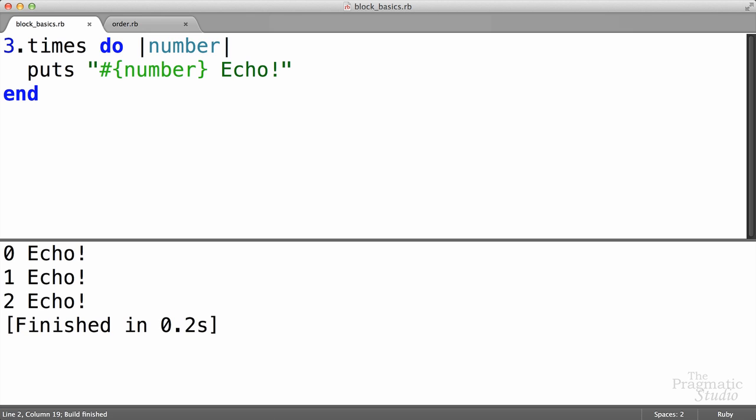Go ahead and run that. And we see that the times method starts with zero and counts zero, one, and two. So each time it calls the block, it passes the number in that block parameter called number, and then we just print it out. So just to demonstrate that that's a variable, we can actually change number to just n.